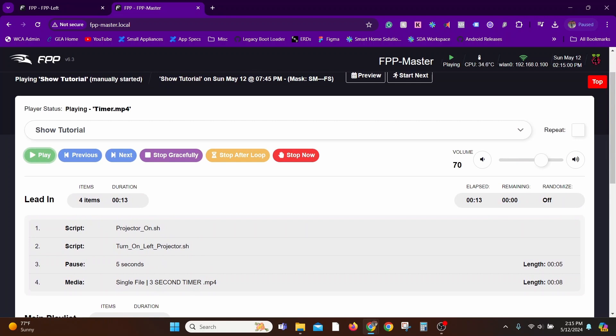In real-world applications you might have a bunch of playlists like for Christmas, Halloween, etc., and you might have different playlists for weekdays, weekends, so on and so forth.